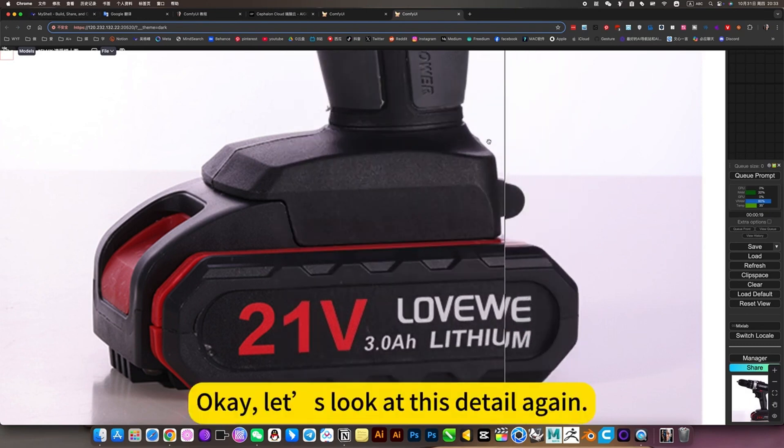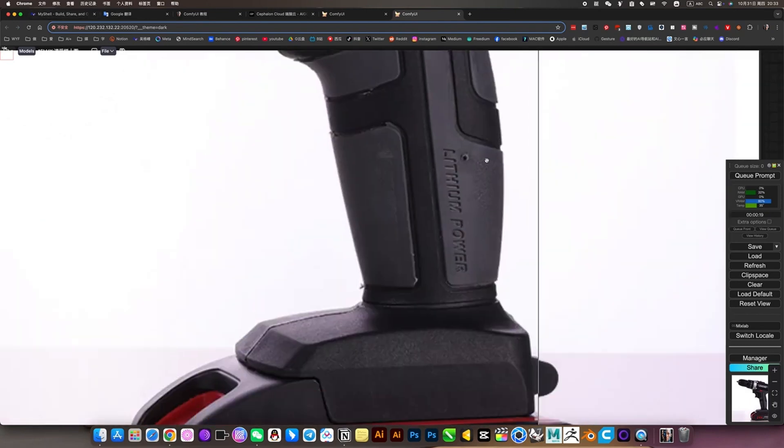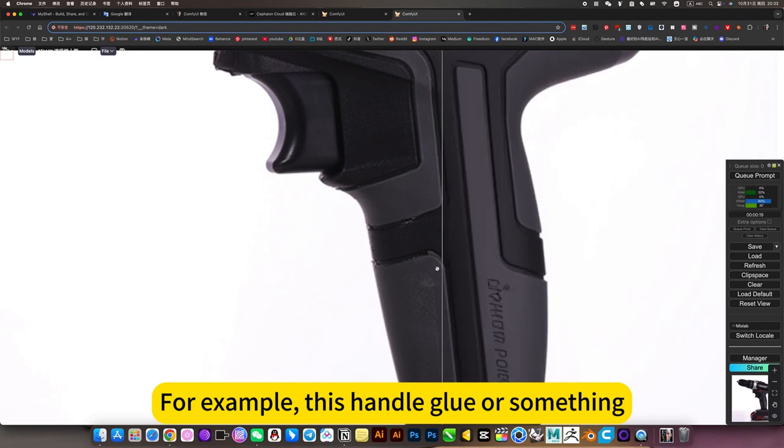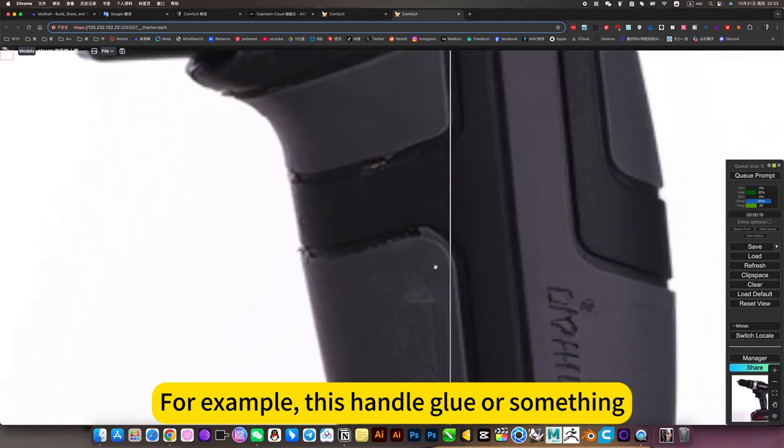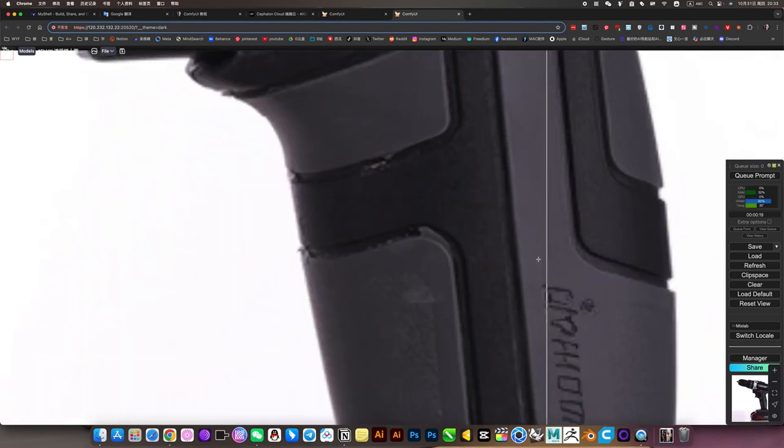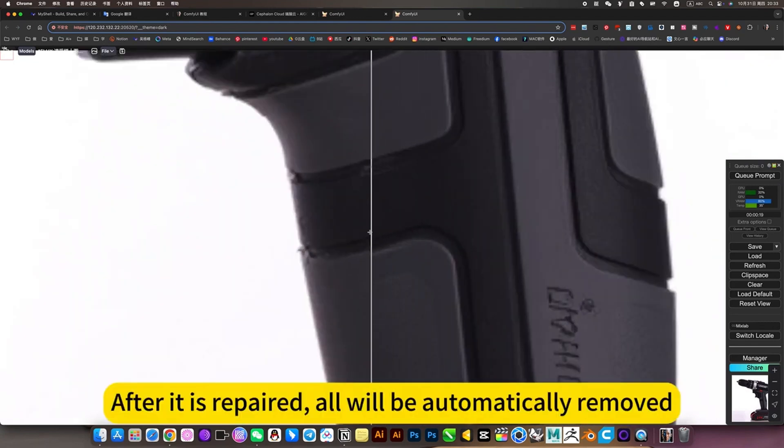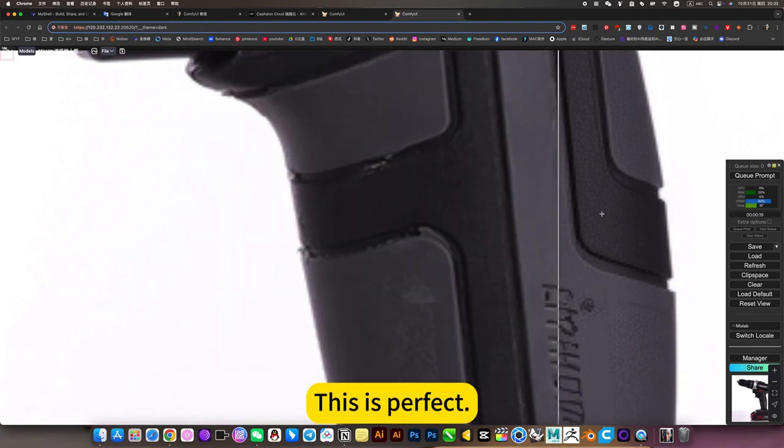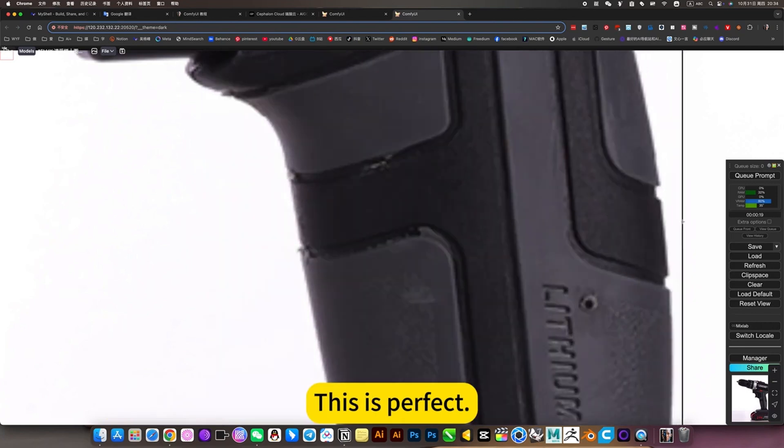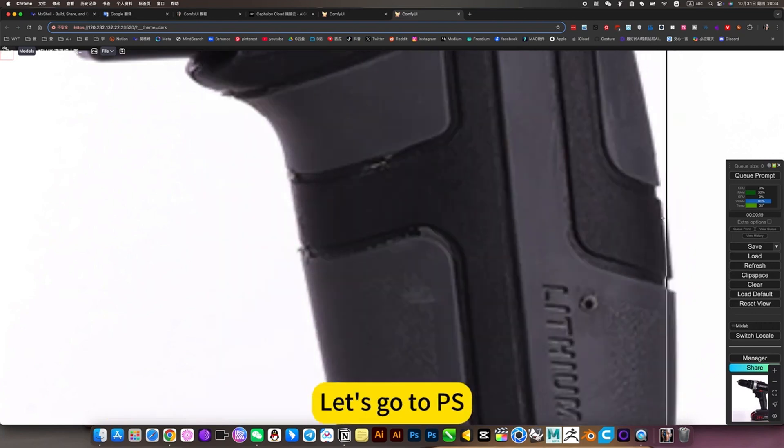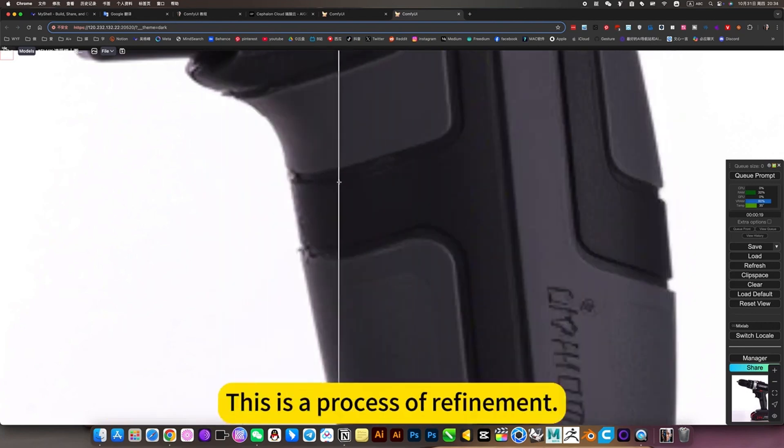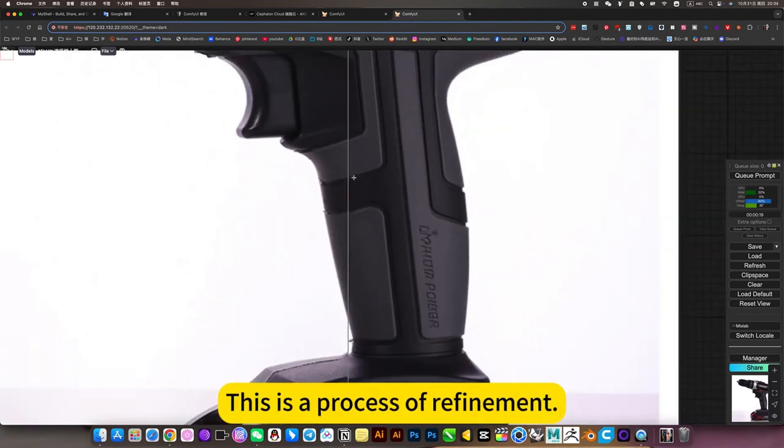Let's look at this detail again. For example, this hand grill or something. After it is repaired, all will be automatically removed. This is perfect. Let's compare it to PS. This is the process of refinement.